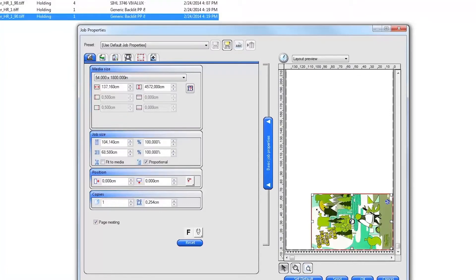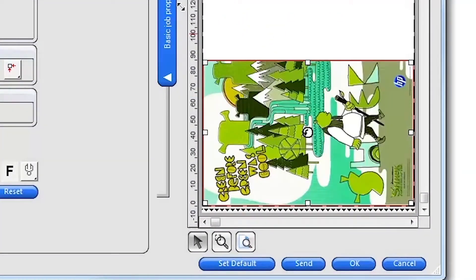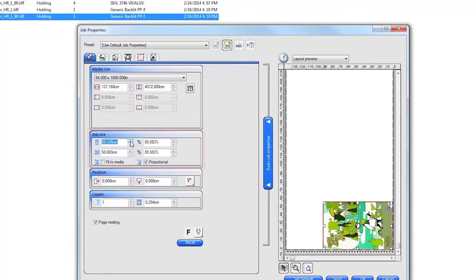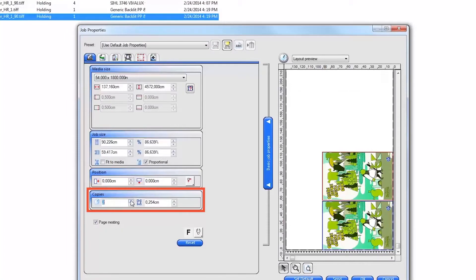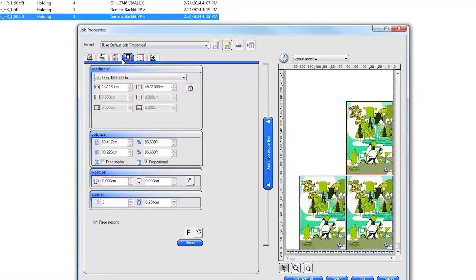To change the size of the job, click and drag on the outline area of the image in the layout, or enter a specific size in the job size area on the left. You can also change the number of copies and spacing between each copy. To rotate the image, right click on the button in the middle of the image preview.